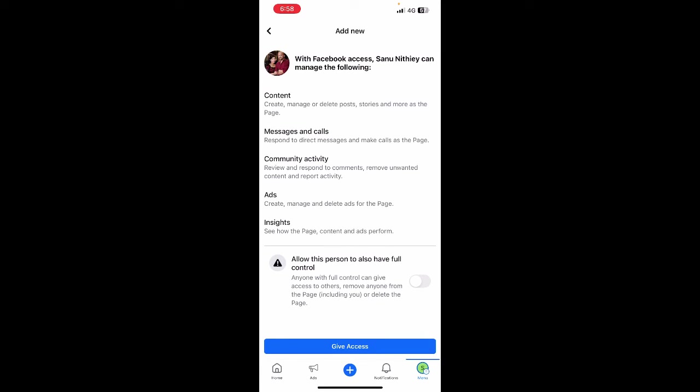Once that's done, you can also give him a full access. If you're going to give him a full access you can turn this button on and then all you have to do is hit on give access. That's it. This will send an email to this person and they just have to accept it and then they'll have access to your page as an admin.